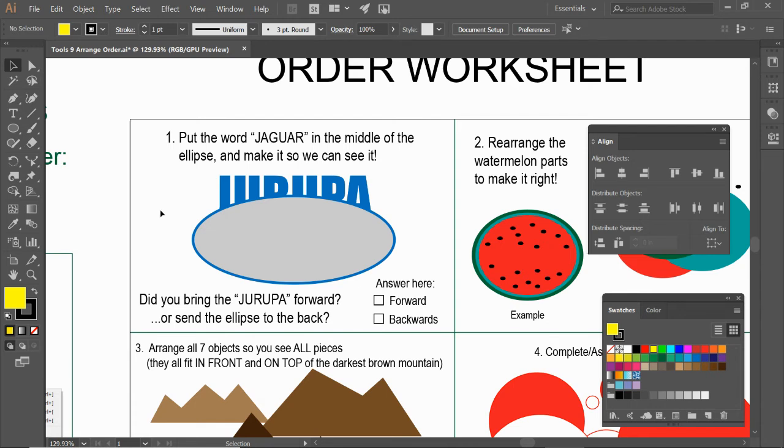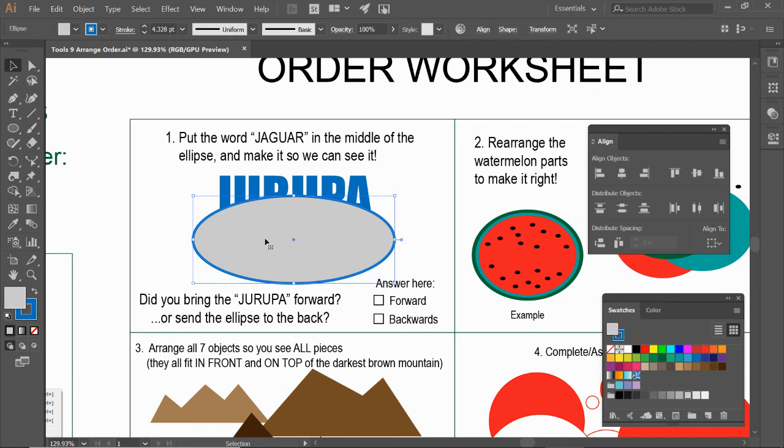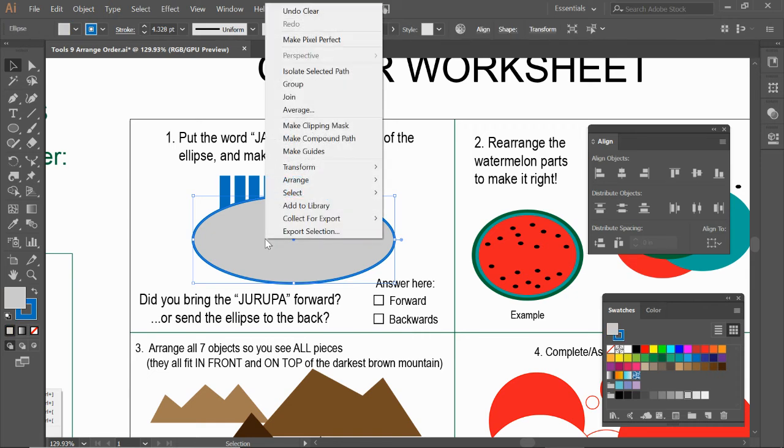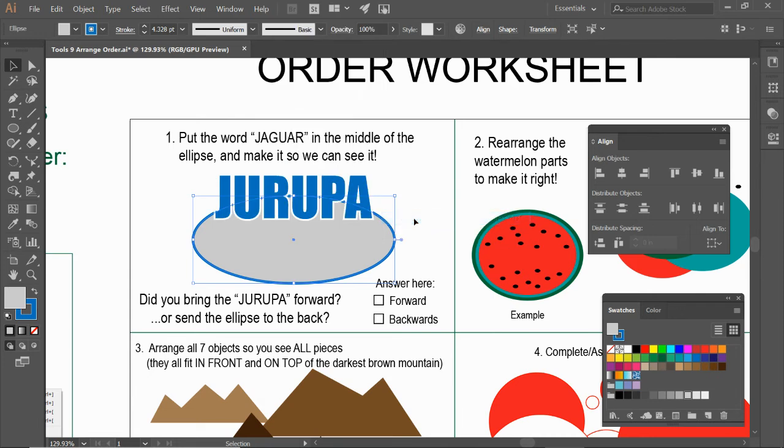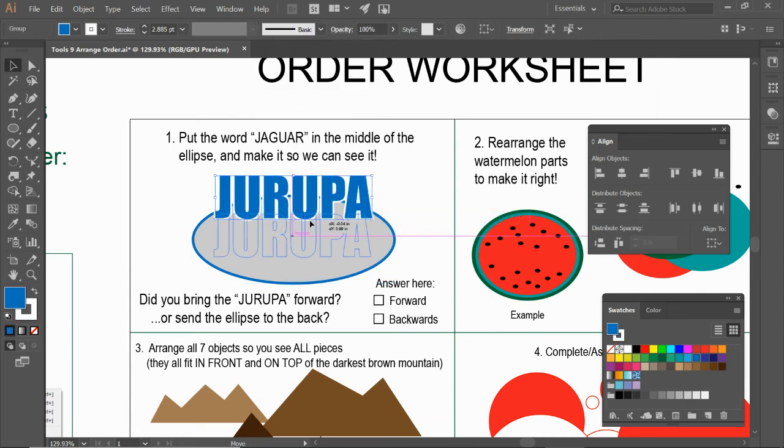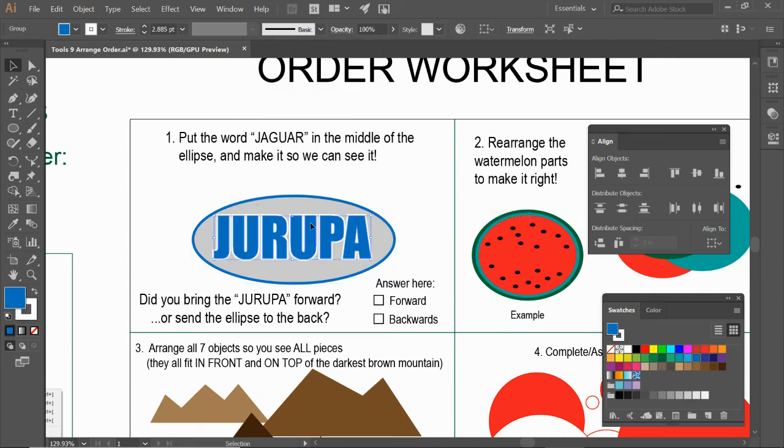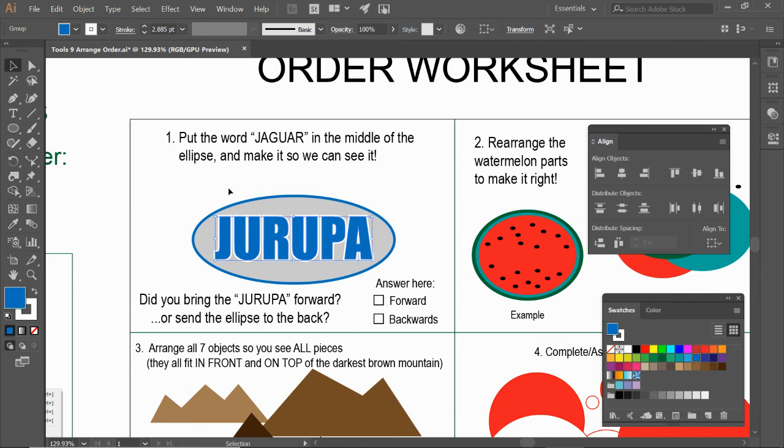In this case, you can do either of them. It's up to you. In this case, I'm going to do the ellipse. So I'm going to select the ellipse. Right-click. Arrange. Send it to the back. And it's going to go behind everything on this page. And now we can move this Urupa. And it's in front of it. And now we can see it.